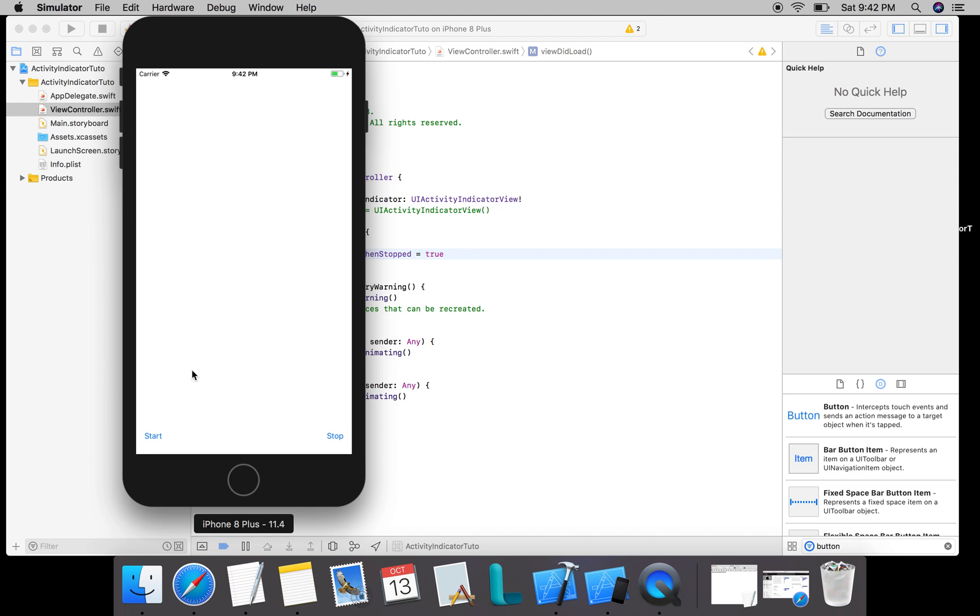I start and I see the red colored custom activity indicator which has started animating. I click on stop, it has stopped. I start again and I can stop. That works like a bingo! So that is all about the activity indicator.